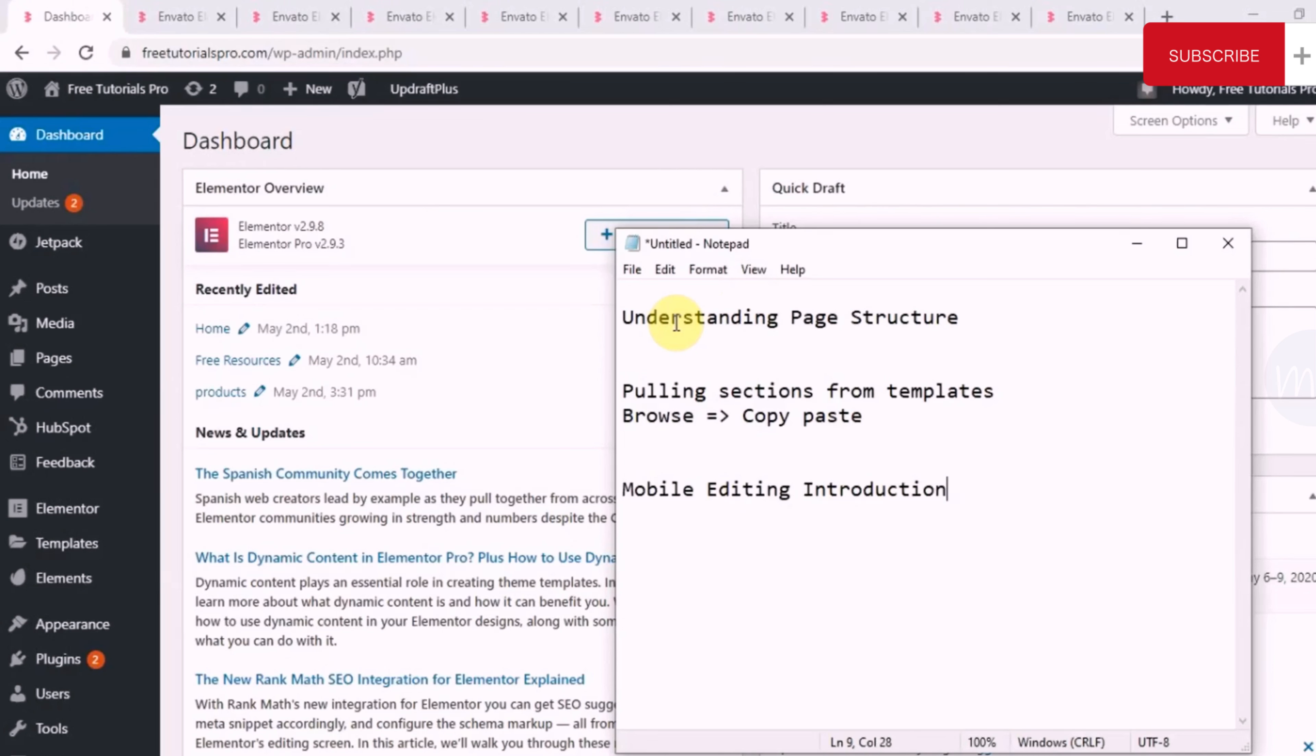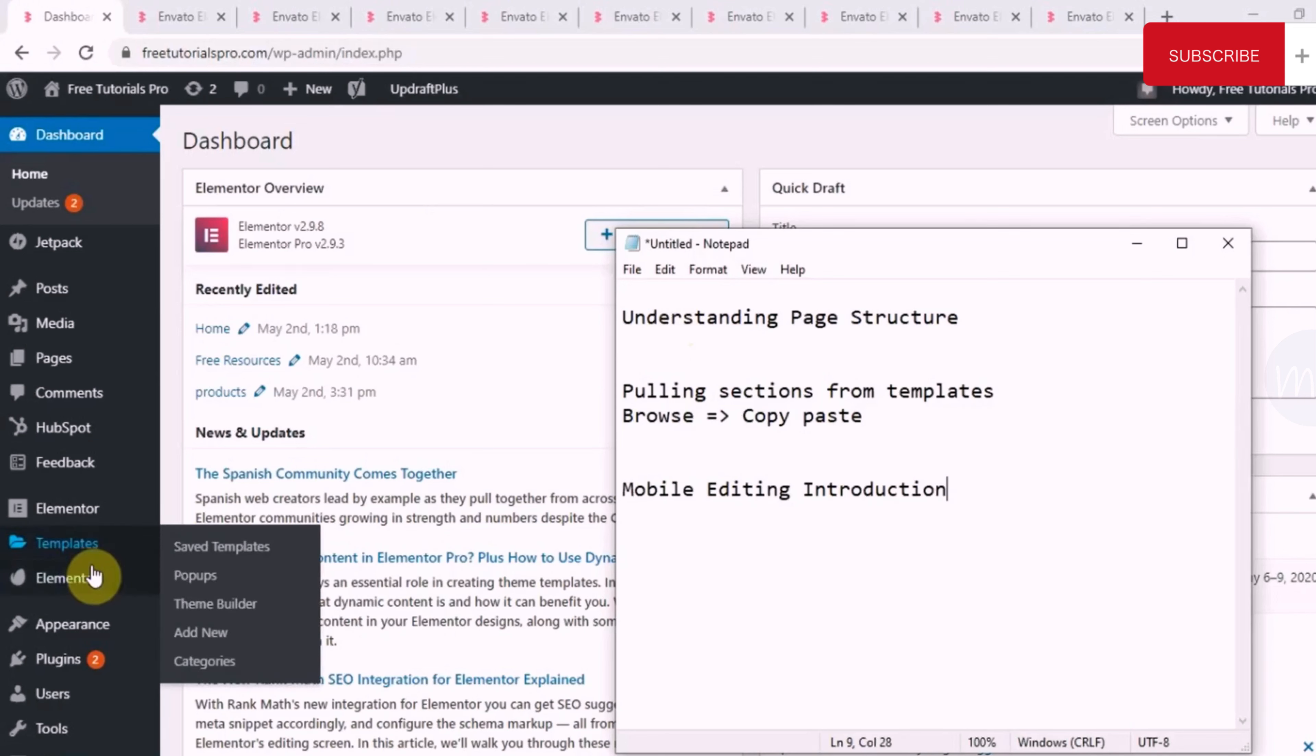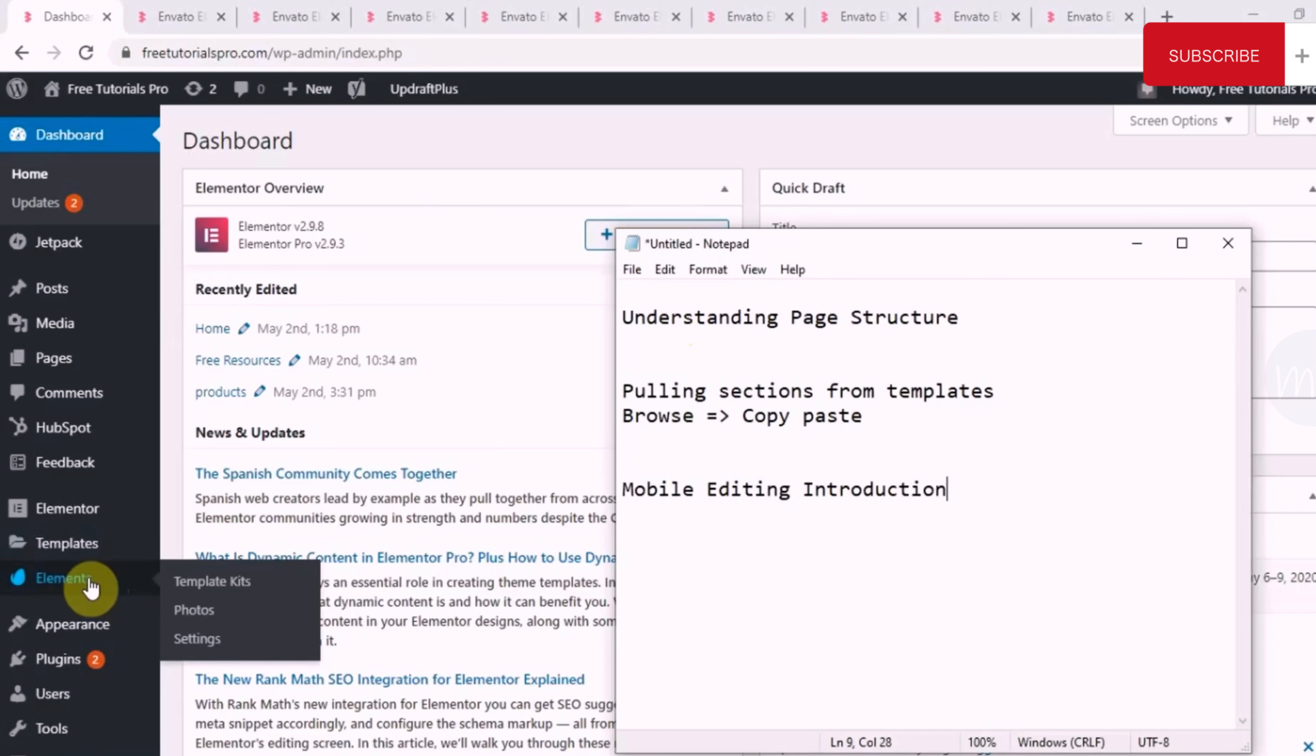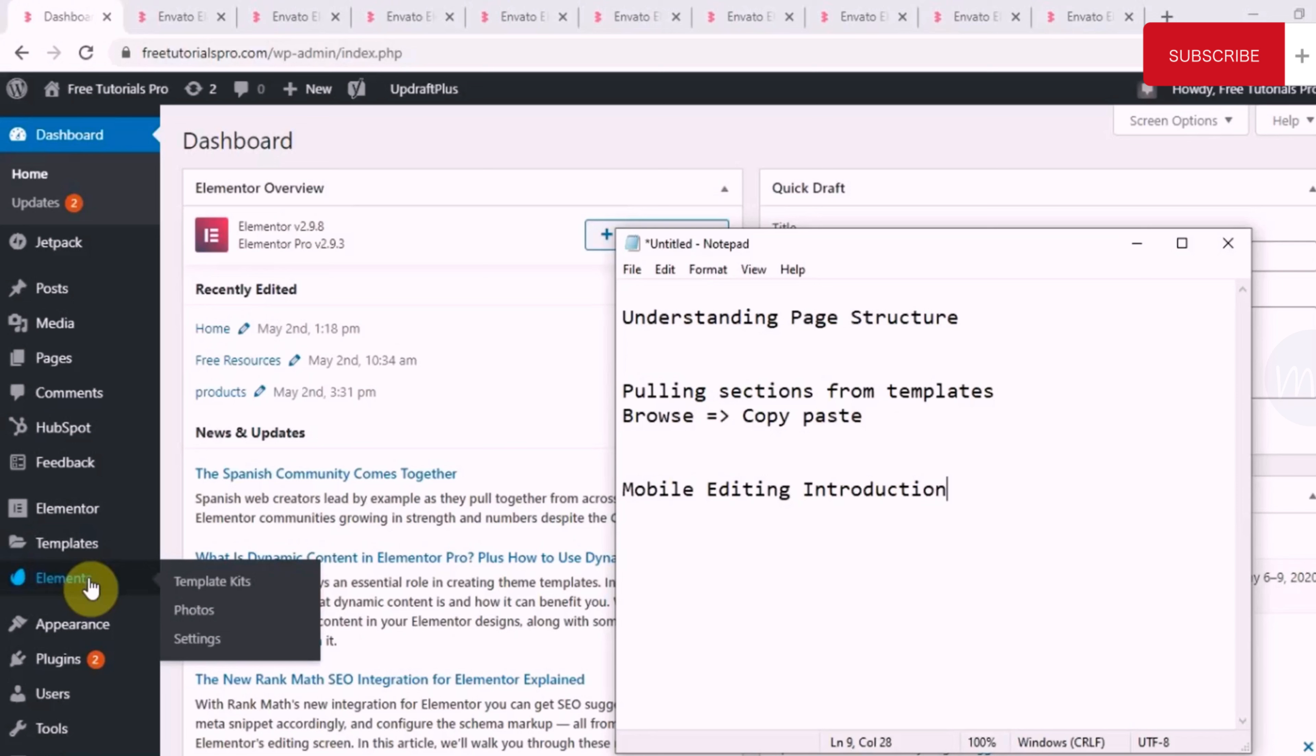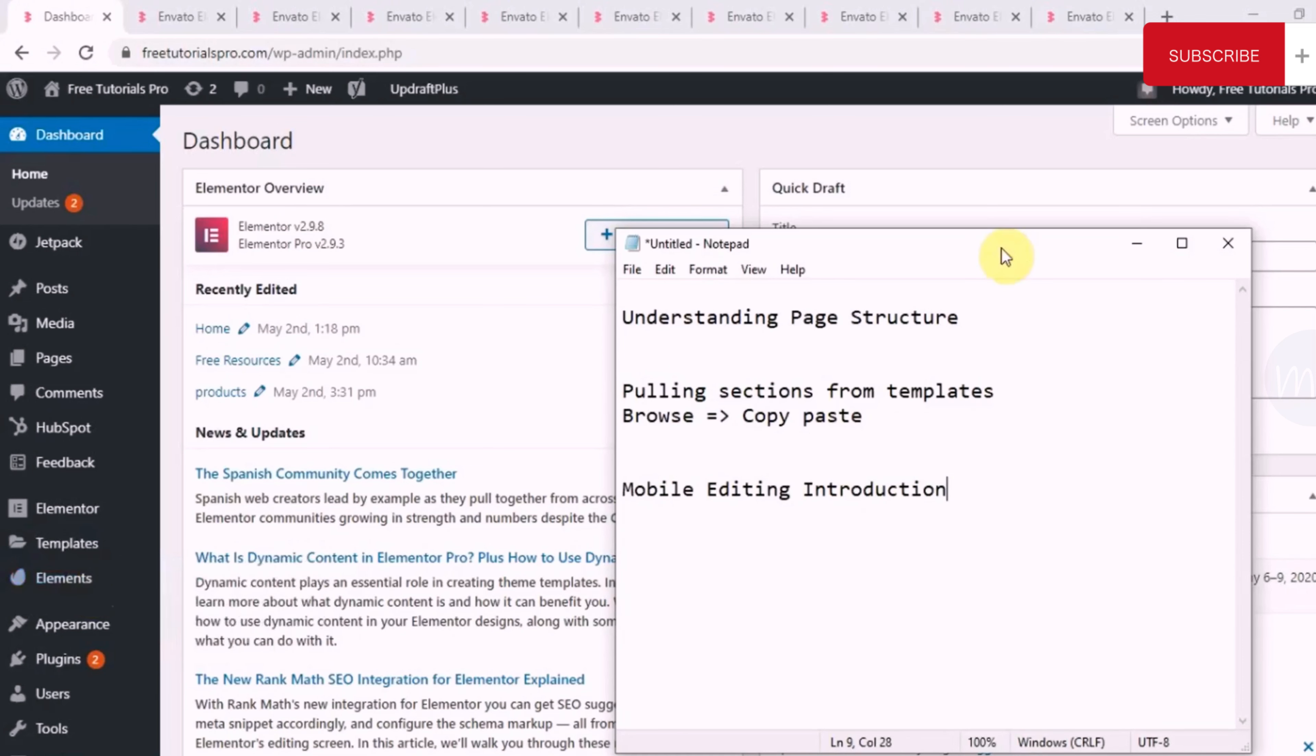Second is, how can we pull sections from 100 plus templates that the Elements plugin provides us? It's just a browsing technique and then copy pasting it. And the last thing that we will look at is mobile editing. We will just go through how easy it is to mobile edit using Elementor Pro. Generally, every website that gets created on Elementor Pro is mobile ready any which ways.